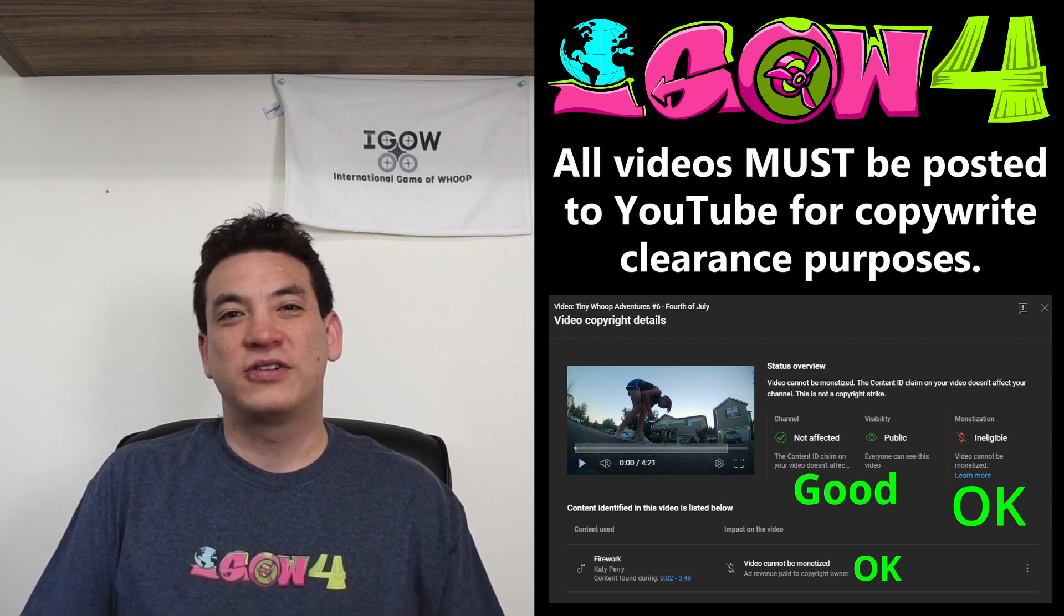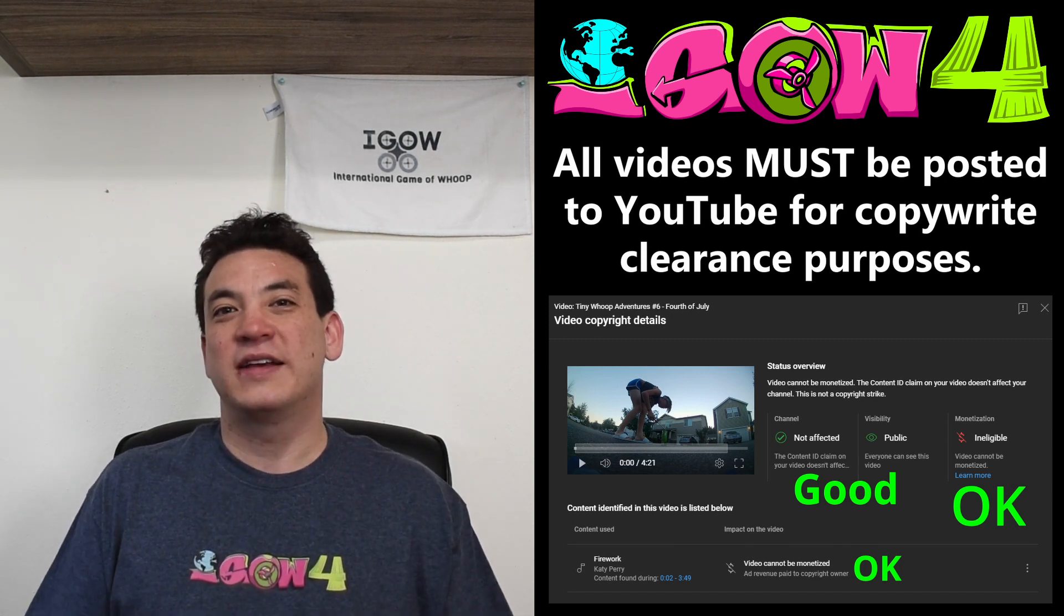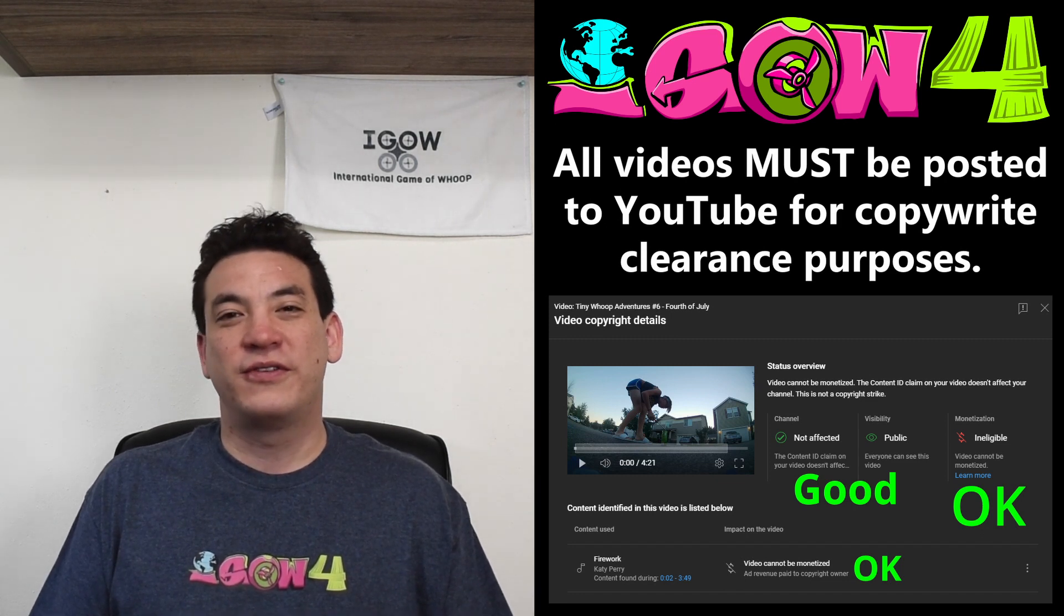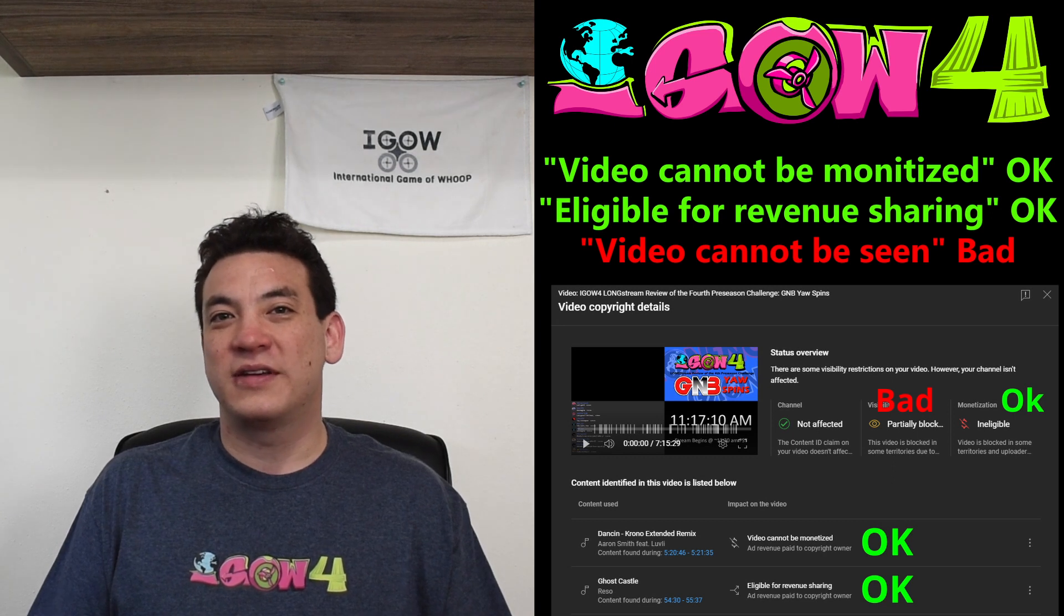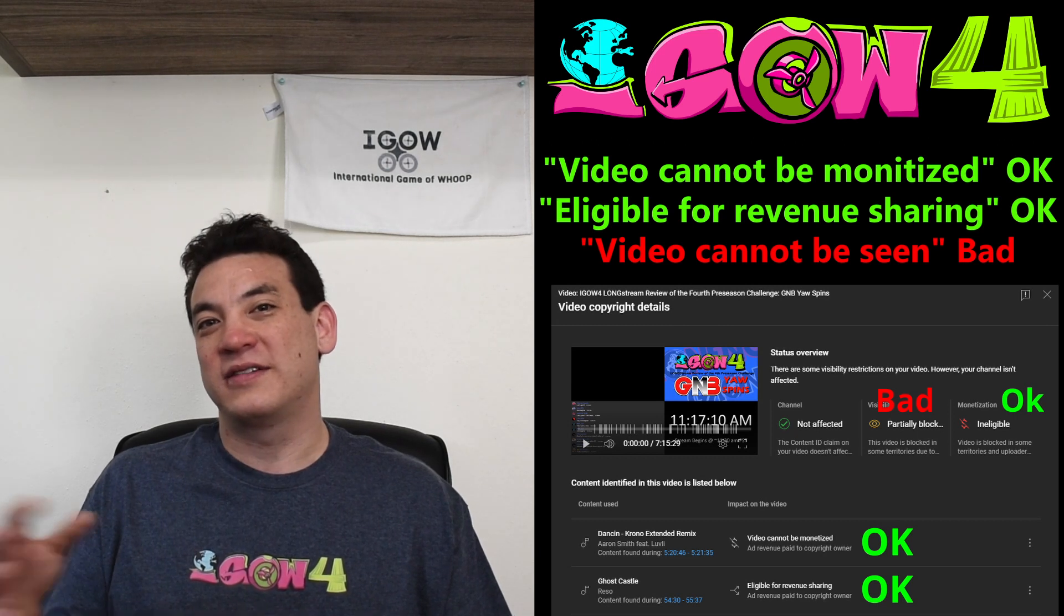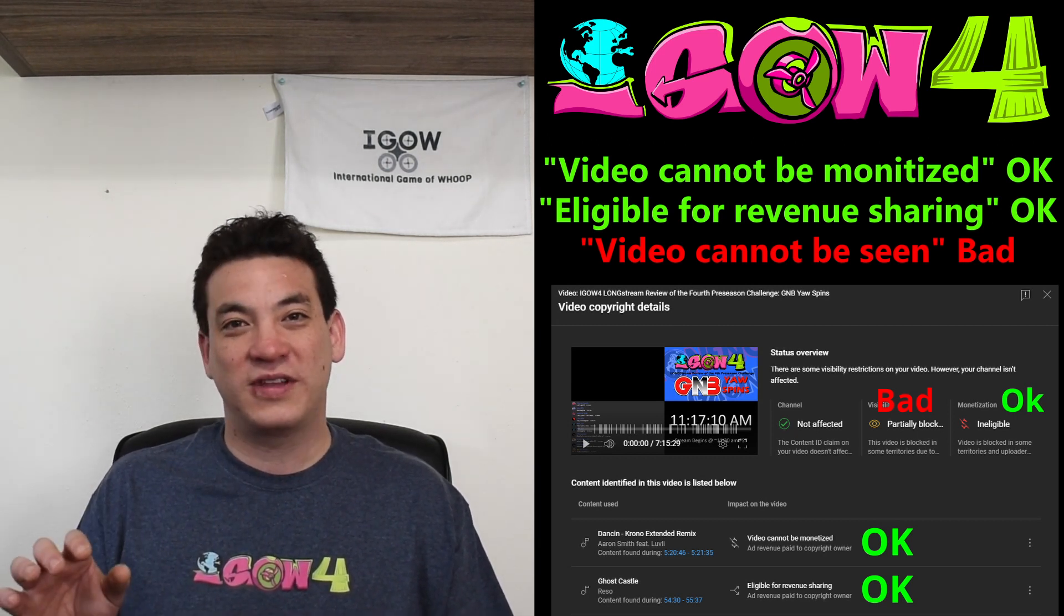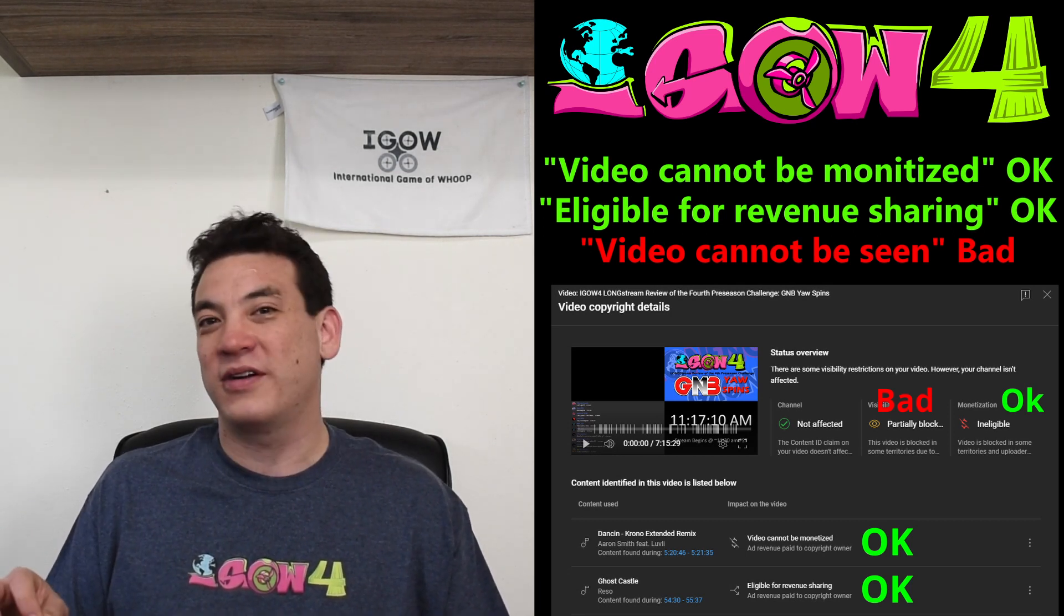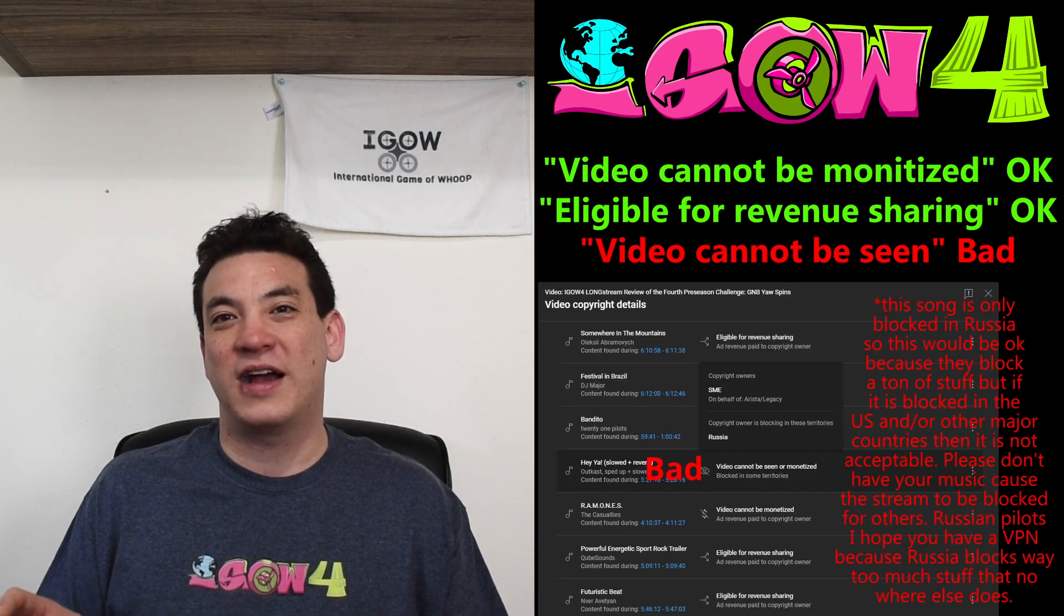So if you're interested, you're perfectly allowed to use copyrighted music as long as YouTube doesn't completely block your video. So if you get what's called a copyright claim where YouTube's telling you that this company says you're using their music and they're going to take all the revenue, that's totally fine. Or if you get a revenue sharing one, where they take a certain amount of the revenue because you used the song for part of your video, then that's also okay. Both of those are totally fine.